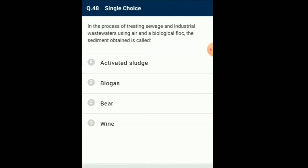Question number 48: In the process of treating sewage and industrial wastewaters using air and a biological flock, the sediment obtained is called activated sludge. Sewage is mixed with bacteria and fungi that thrive and multiply in it, leading to oxidation. Once the BOD of sewage or wastewater is reduced significantly, the effluent is passed into a settling tank where the bacterial flocks undergo sedimentation. The sediment is thus called activated sludge. So the answer for this question is option A: activated sludge.